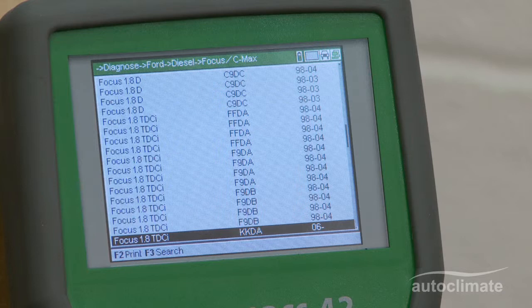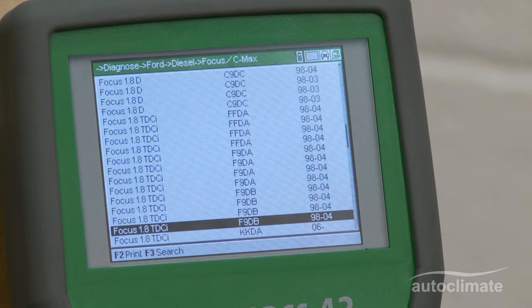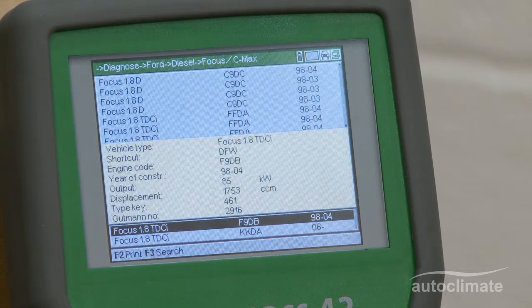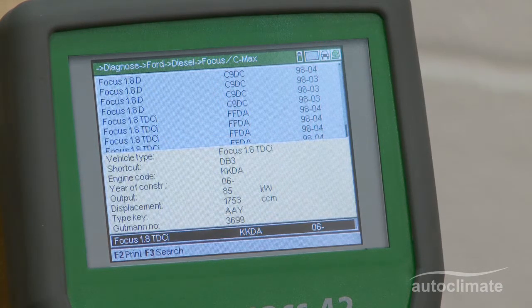When scrolling through the list of engines, a yellow box will display showing additional information to assist with the selection. If known, press Enter to select the required engine.